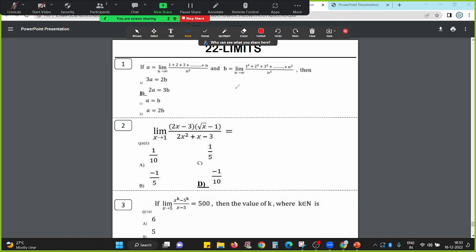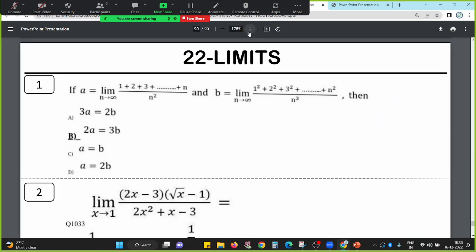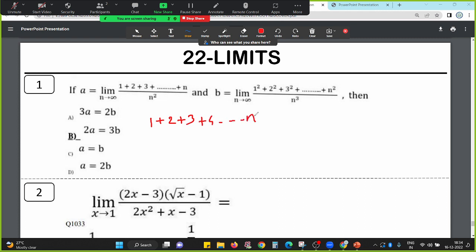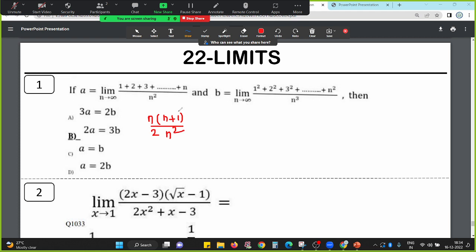Question number 1. A is equal to limit n tends to infinity of 1 plus 2 plus 3 plus 4 up to n, divided by n square. The addition 1+2+3+...+n is actually n into n plus 1 divided by 2. That is the addition, divided by n square.